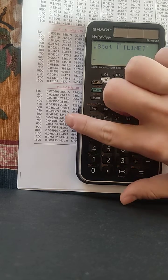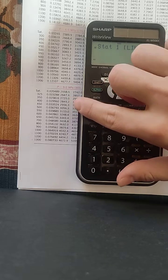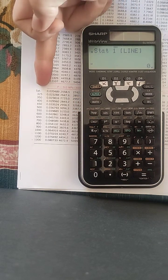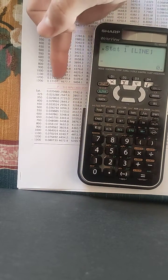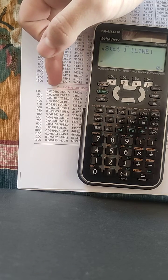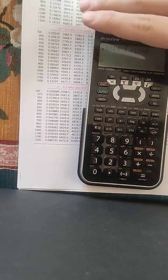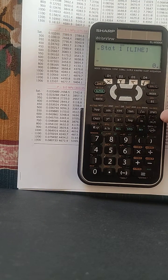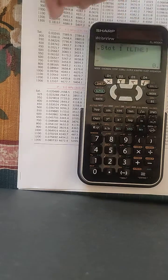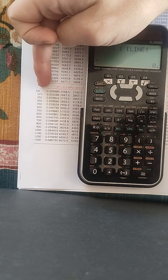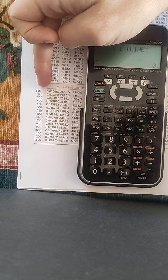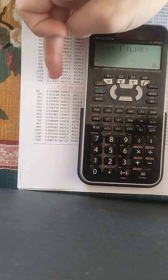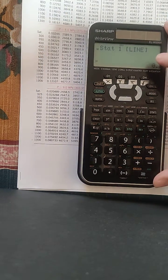And I have a table right here. Let's say my X values are the first column, and my Y values are the second column. Let's try to find the value at X equal, I don't know, 330 for Y.